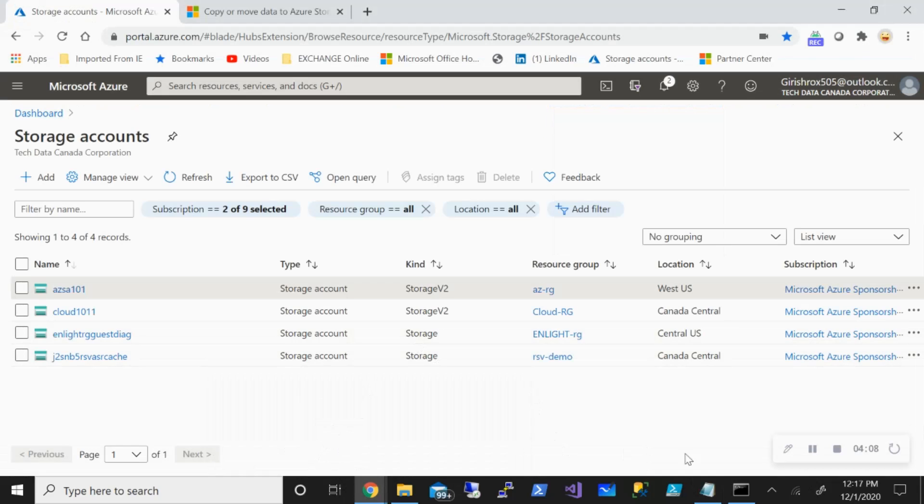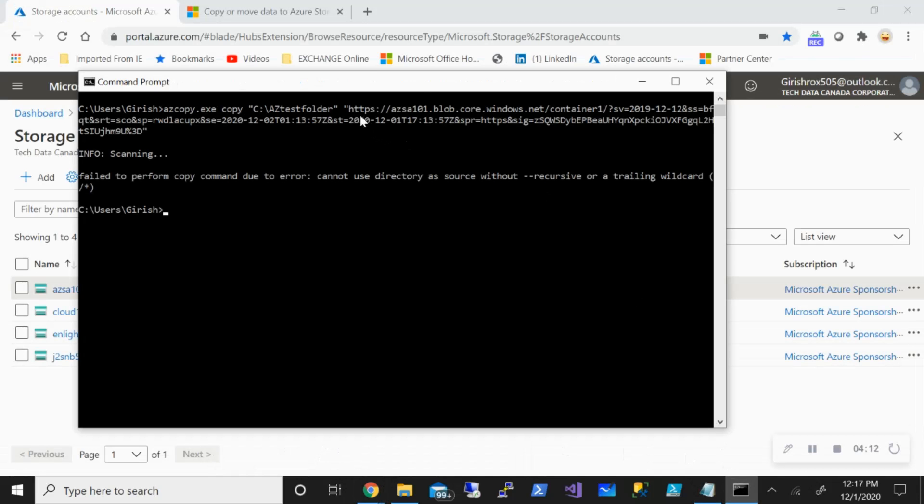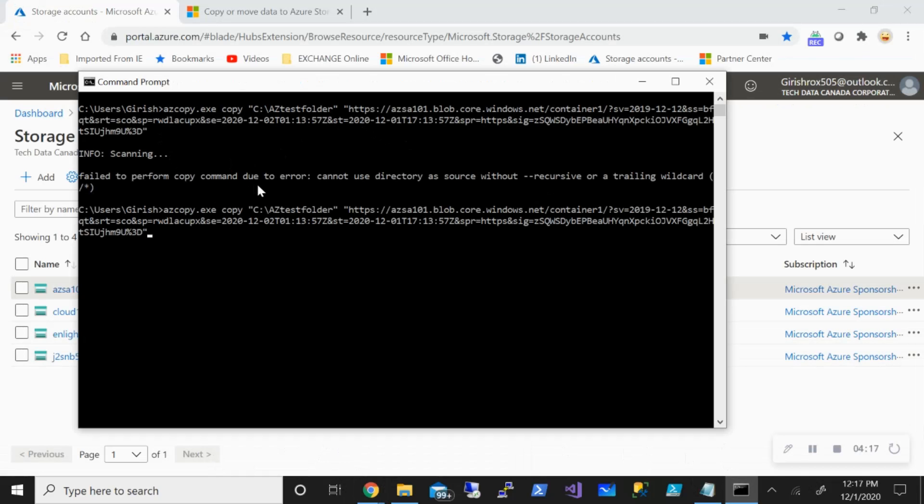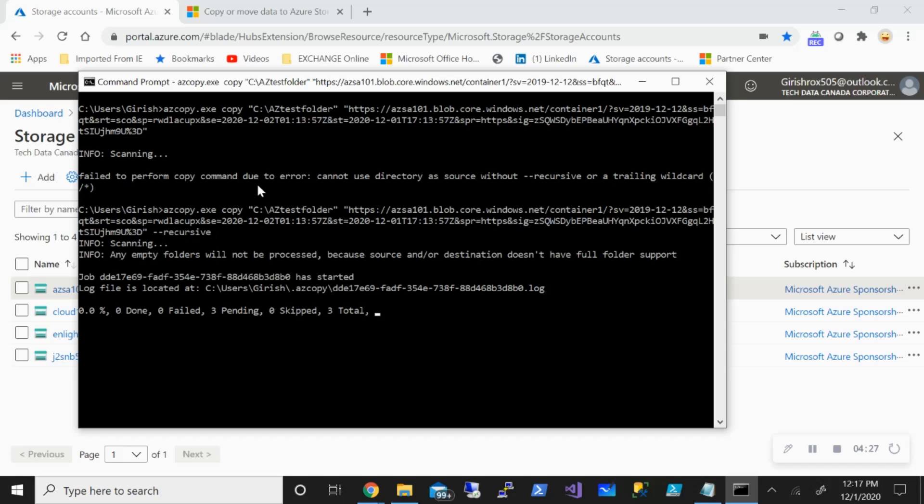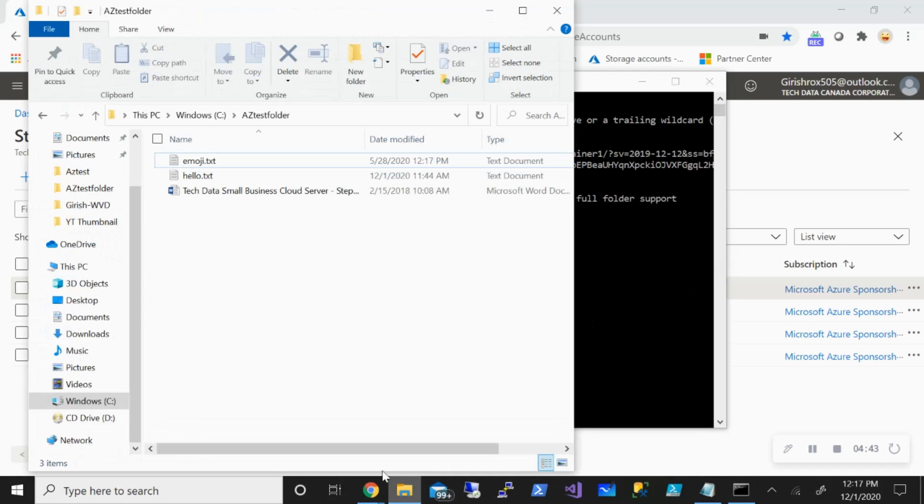The command has completed. You can see total number of transfers three, because I had three files in this folder.